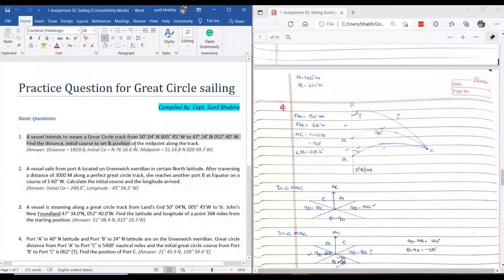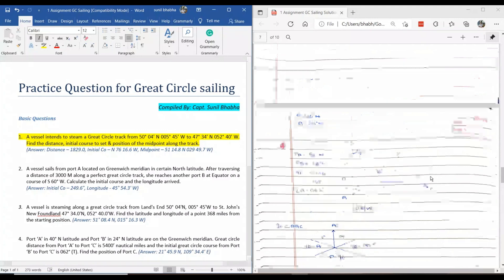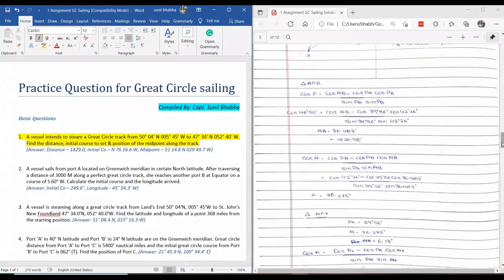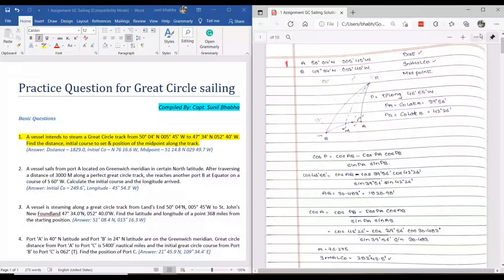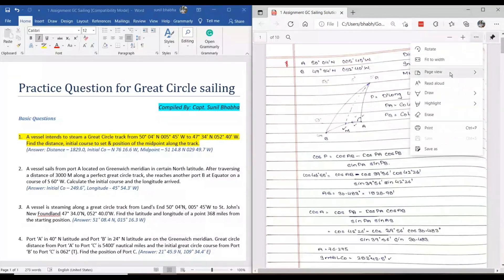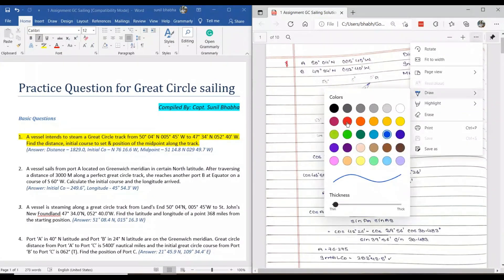So you are talking about question number one, right? Yes sir. Okay. Now let's go to question number one when he asks you about the midpoint. On the right side, can you see the diagram?